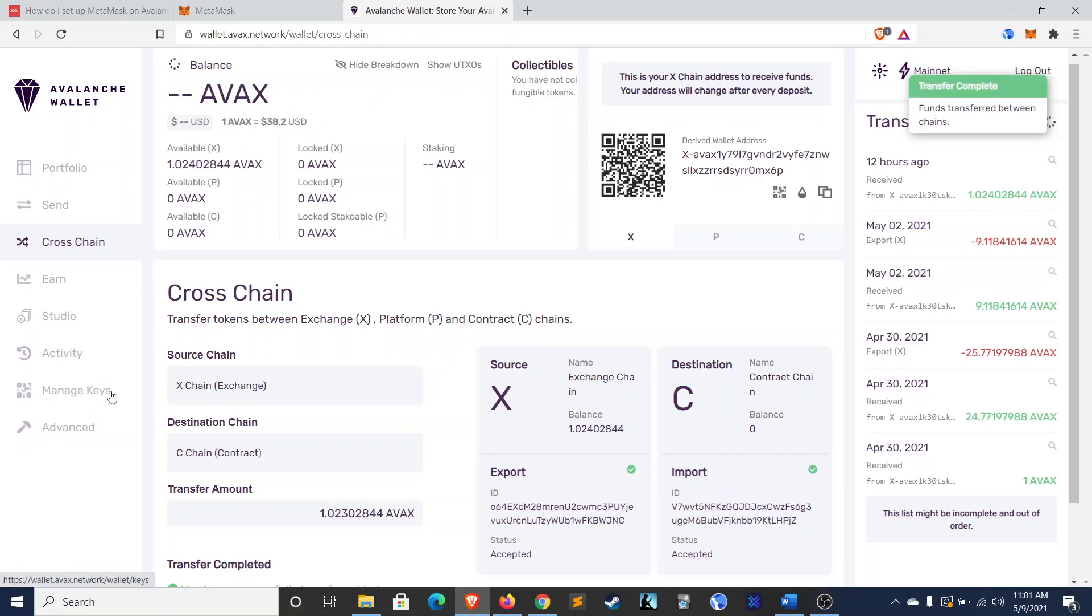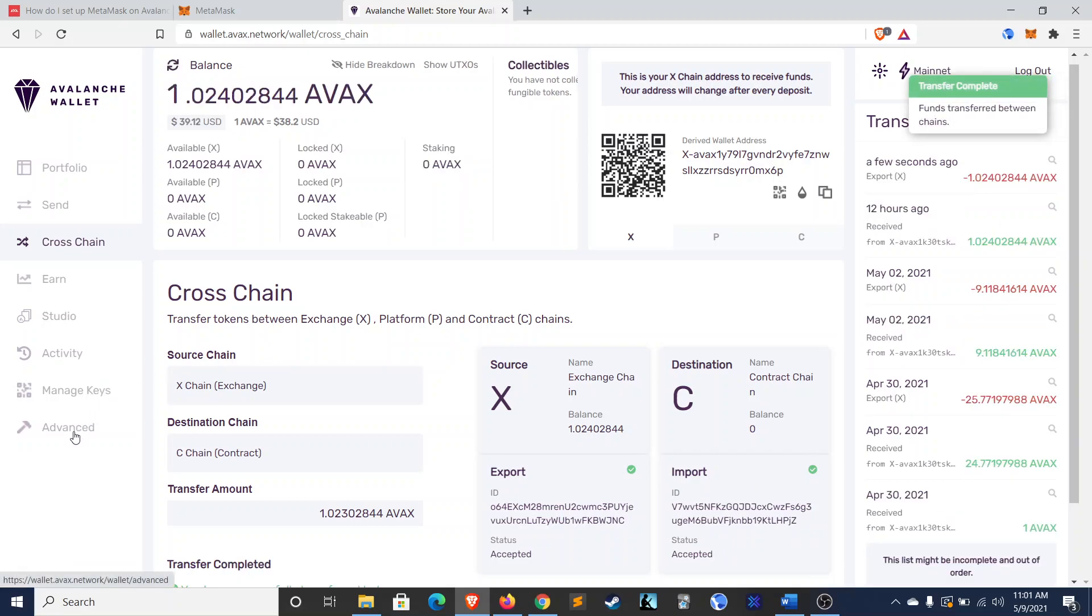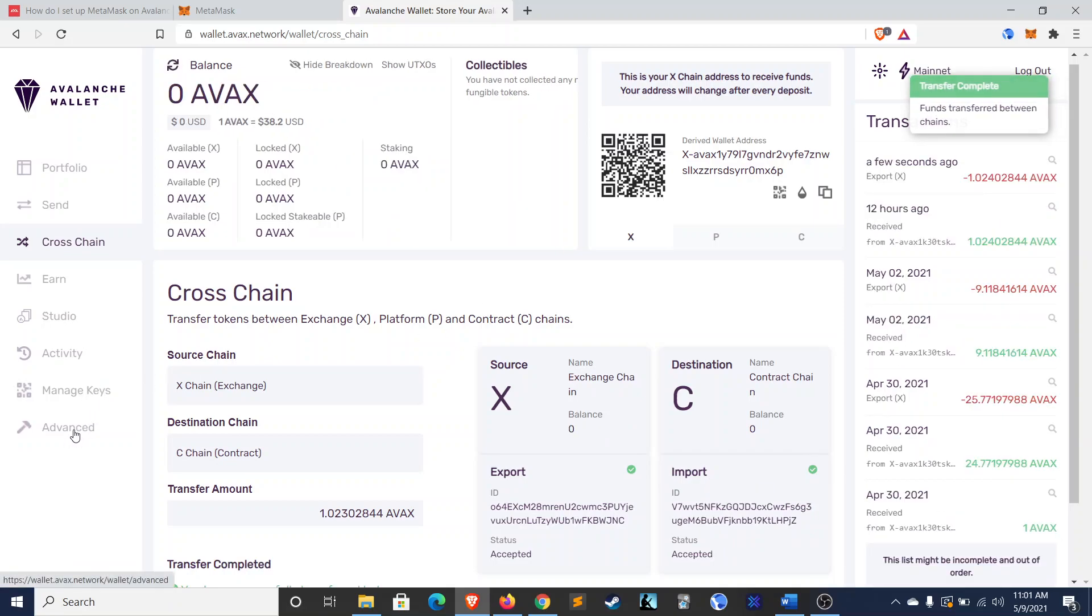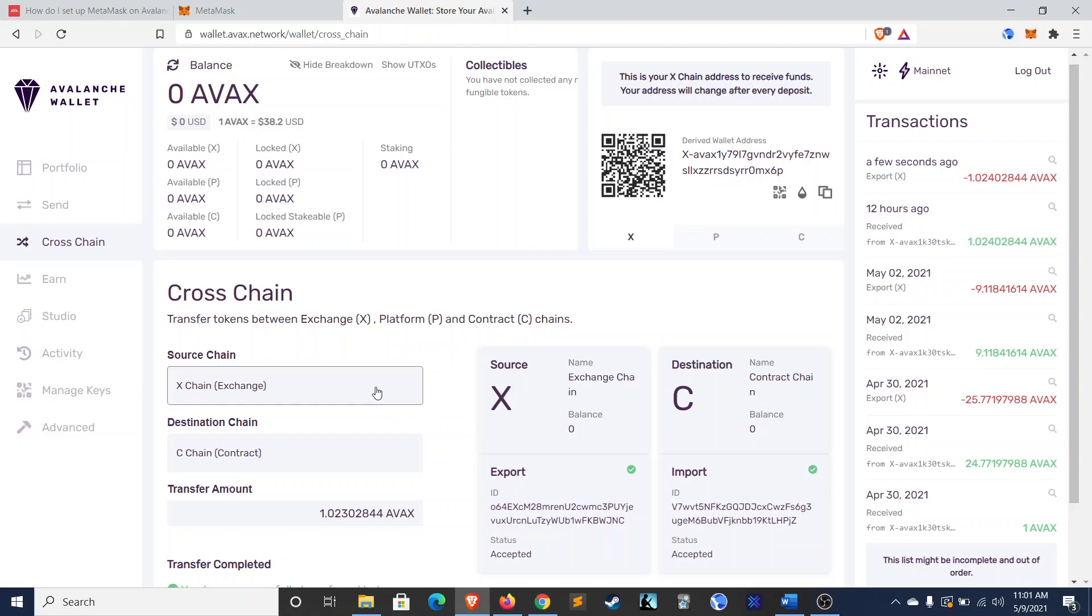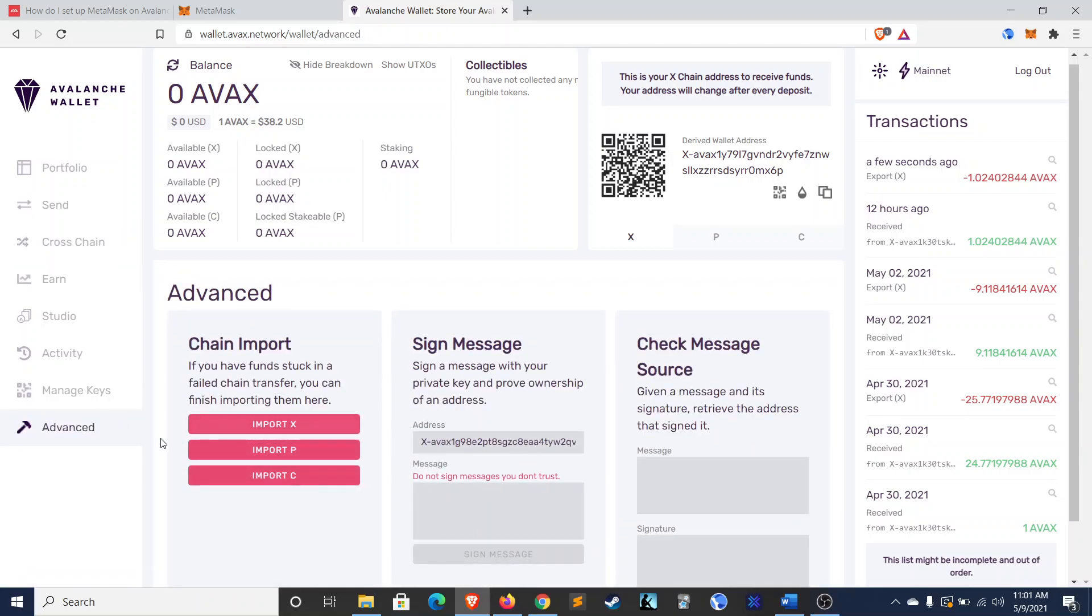So, this is the part where it can get tricky. So, when my dad did this, his actually got stuck because it was on an extremely high traffic day for the network. So, if that happens, then go to advanced. And there's some different options here. Import X. Import C. Try both of those. And it should unstuck itself pretty much immediately.